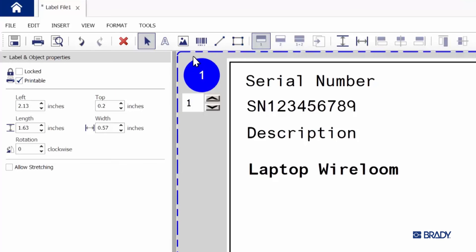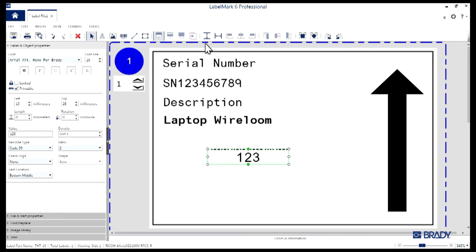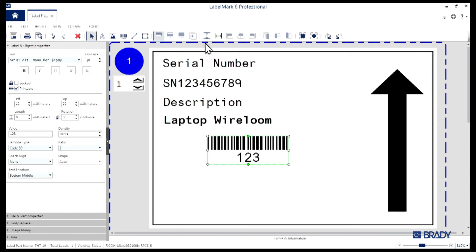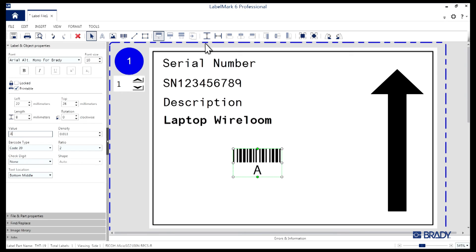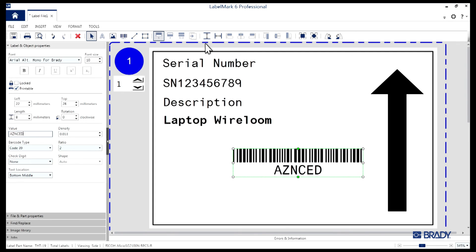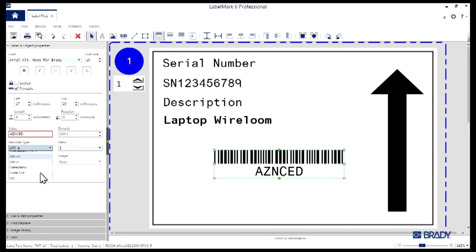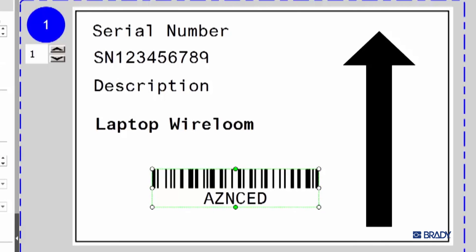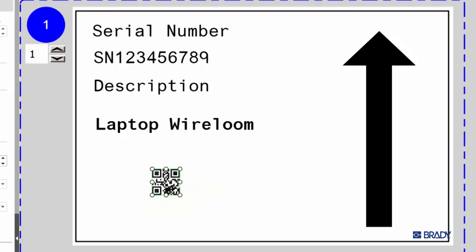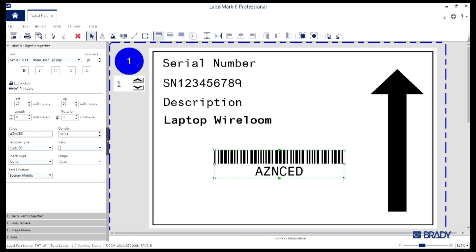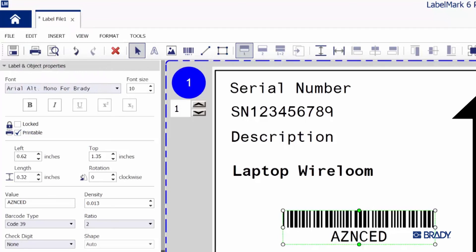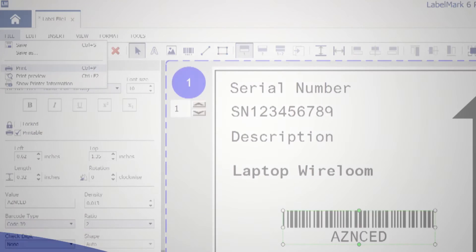Now we're going to jump up to the toolbar one more time and select the Barcode tool. Click on the label again and you'll see a default barcode appear. In the left Properties window, you can adjust the value for it. We'll just add some text here for the time being. You can also change the density of the barcode, the type of barcode, and the size. All you've got to do now is navigate up to File in the top left and select Print.